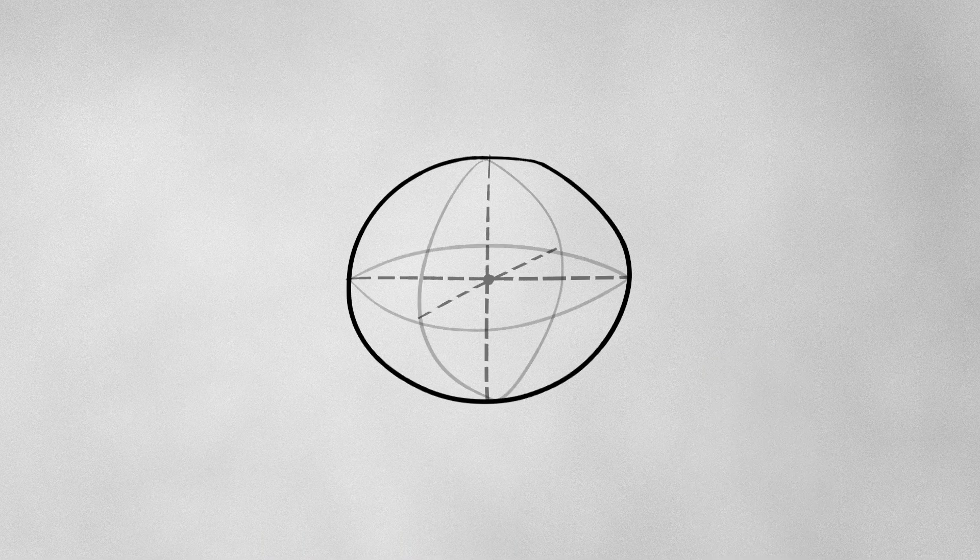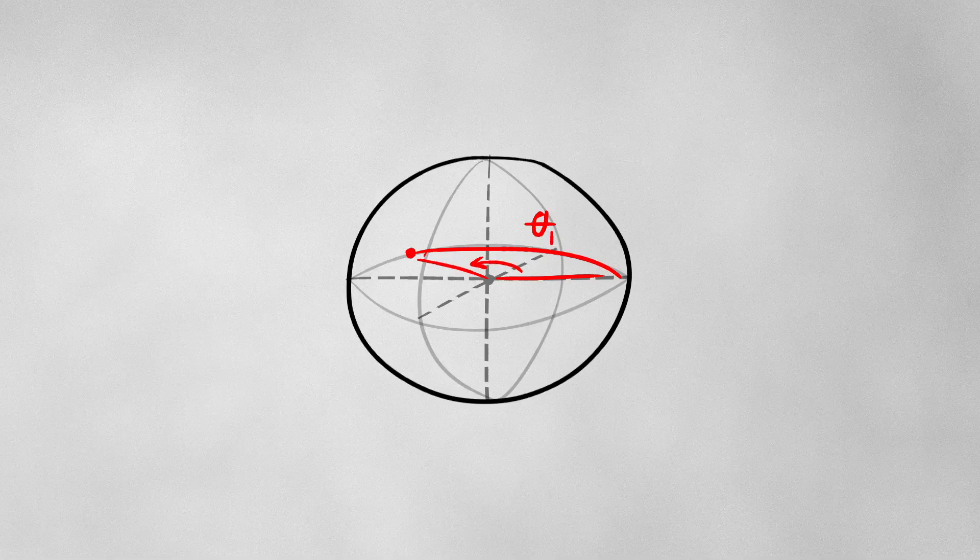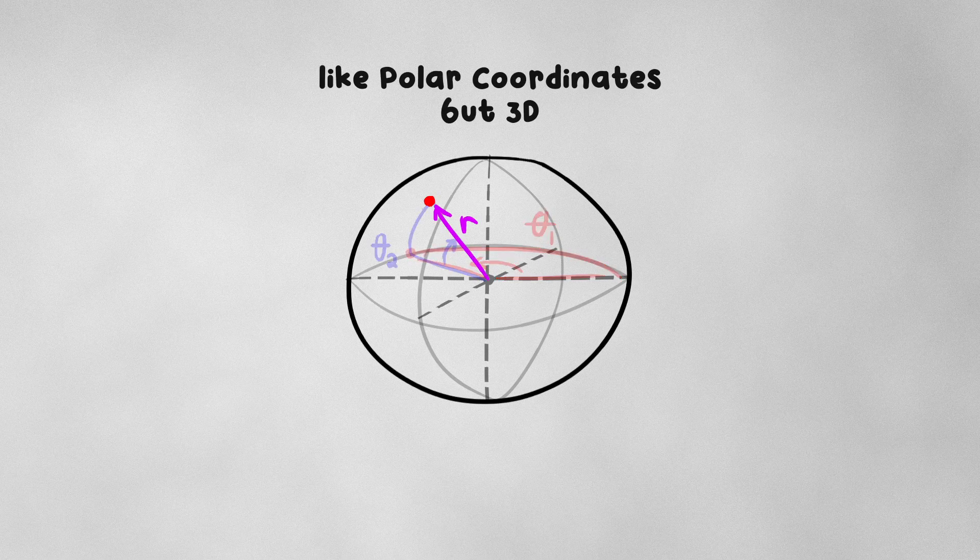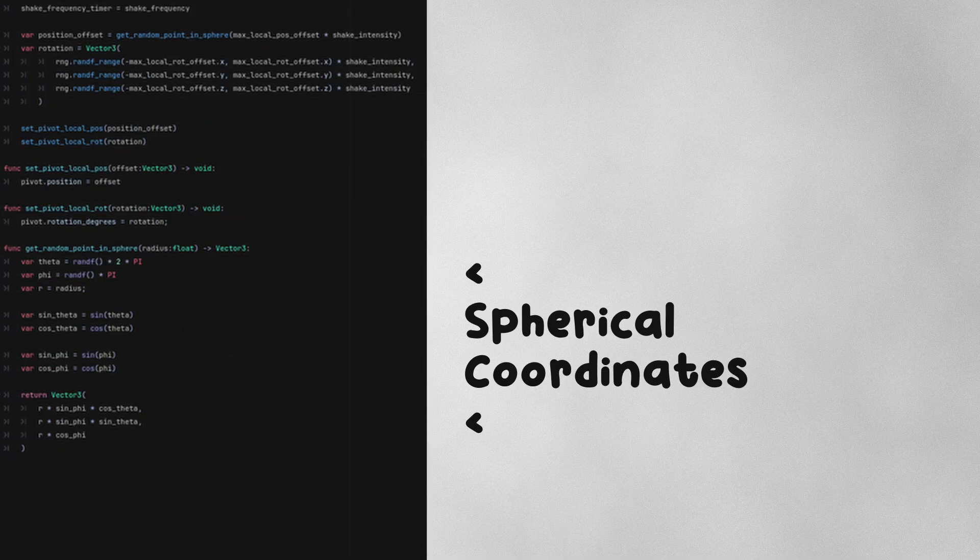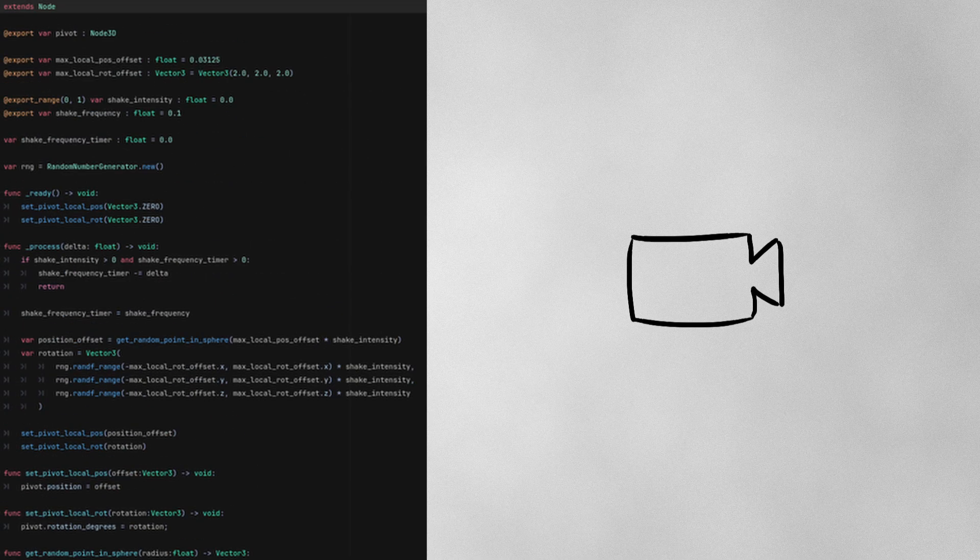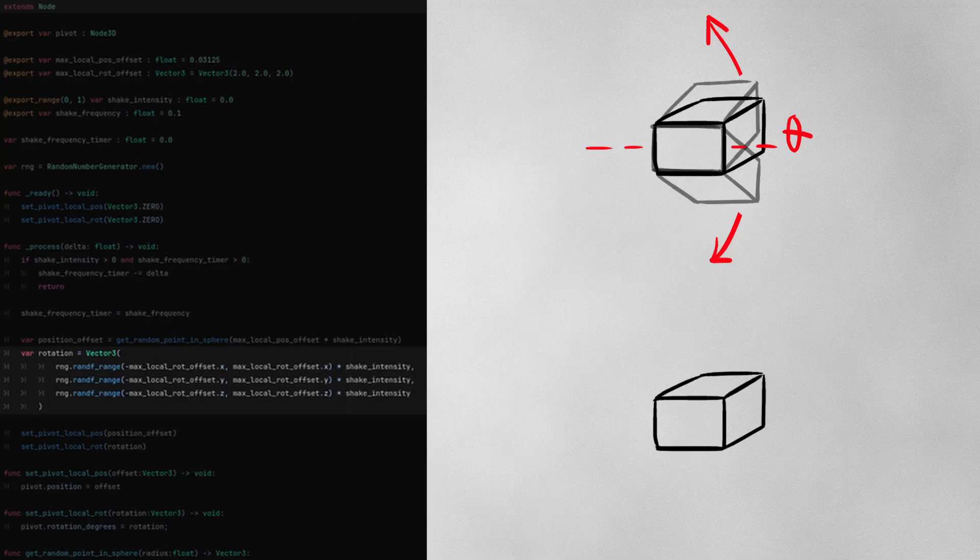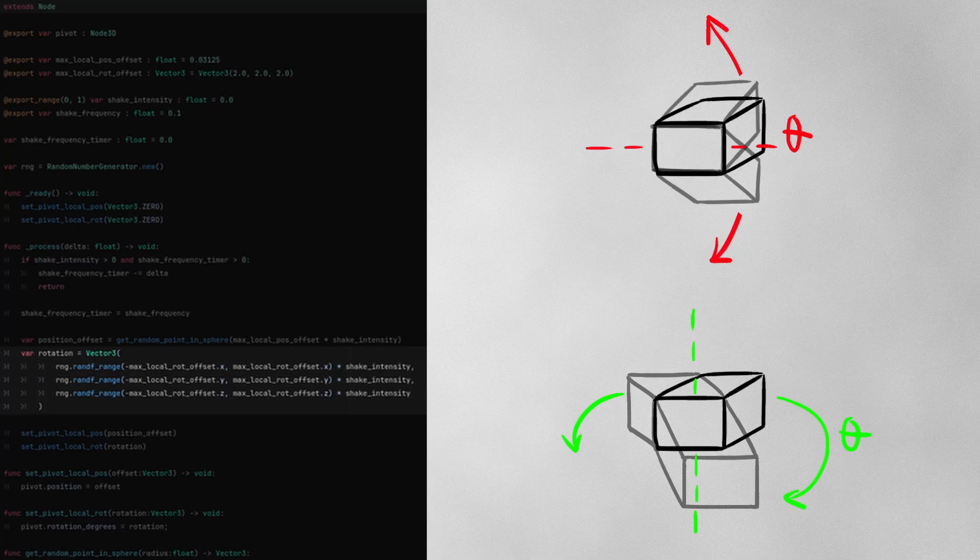we choose an angle from the X axis, an angle from the Z axis, and then the distance from the center. That's our random point. Once we have that, we can move on to offsetting our camera's rotation, which is simply done by choosing random values for X and Y, and setting those as the X and Y rotation of our camera.